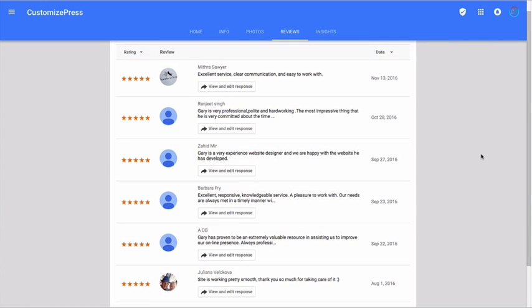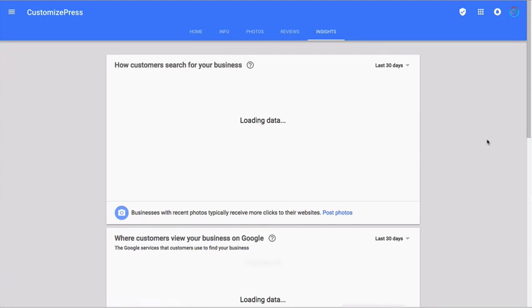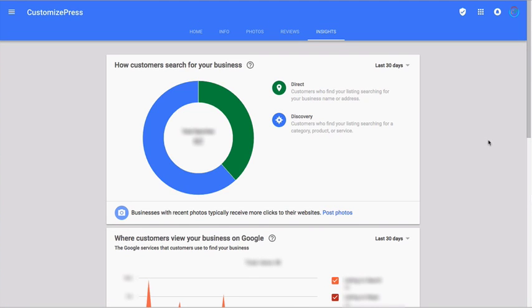To monitor how your business is performing on Google, click on the insights tab on the top.